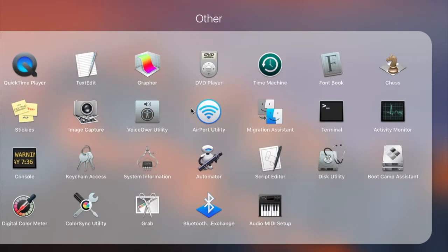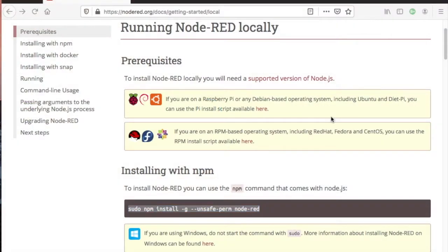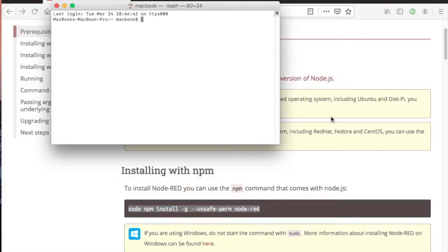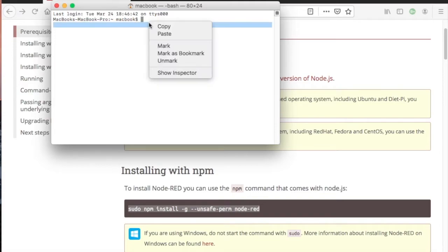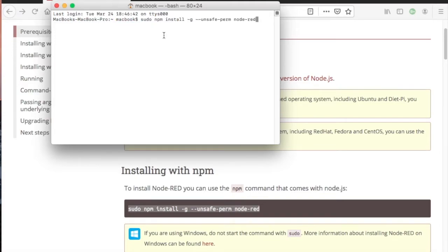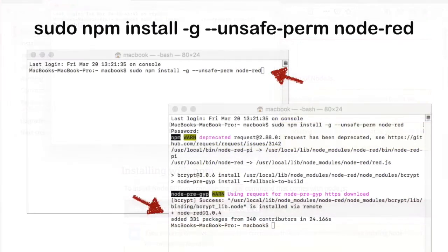This initiates a console session and the string sudo npm install -g --unsafe-perm node-red is pasted or typed at the command line cursor. Press return to start the install. Completion should show as Added Packages. This completes the installation of Node-RED.